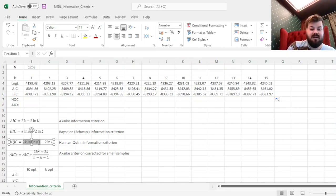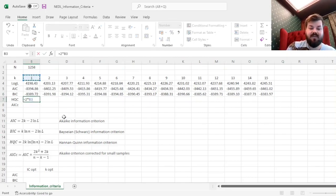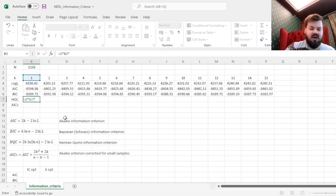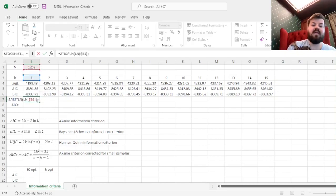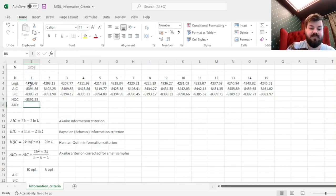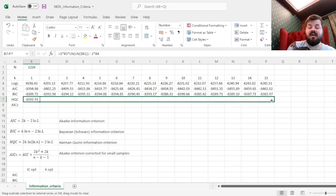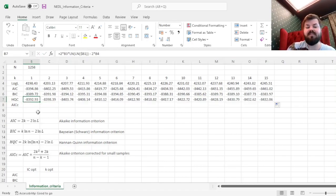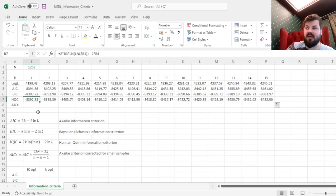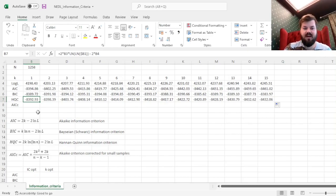The Hannan-Quinn criterion is somewhere in between the two, as its penalty term is 2 times k, but then we multiply it by the iterated logarithm — which is log-log — of the number of observations n. And then we subtract two times the log-likelihood as usual. This particular adjustment is motivated by asymptotic efficiency theory and the law of iterated logarithms, which means that the Hannan-Quinn criterion would be the most asymptotically efficient of all of them if you increase the number of observations further and further.